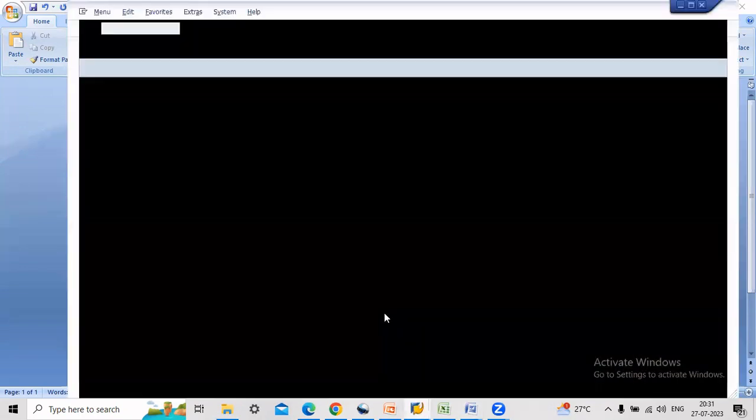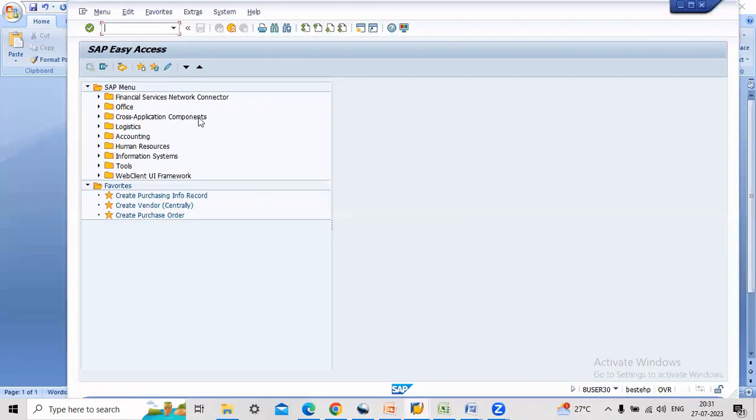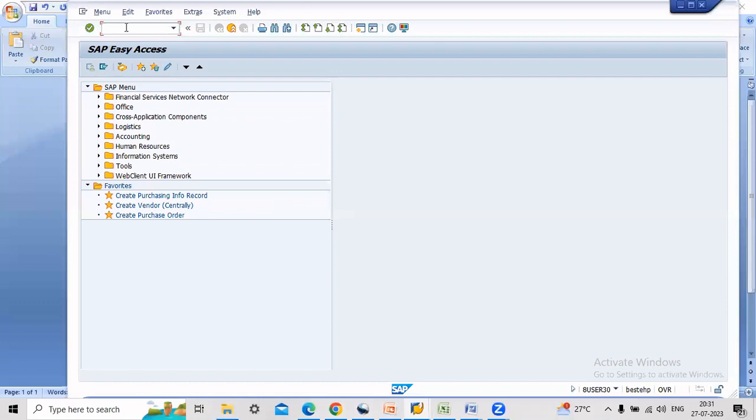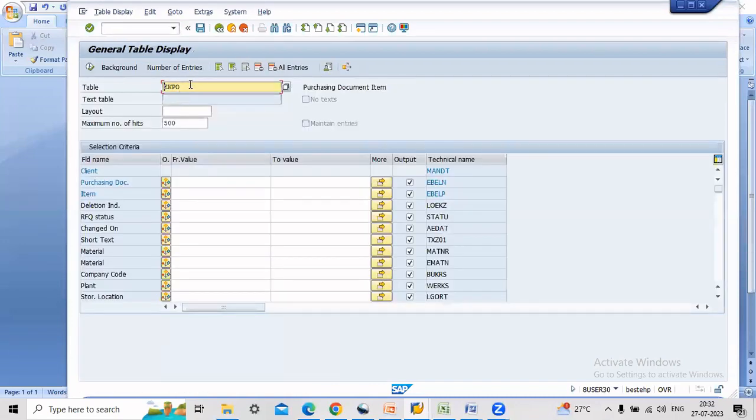Now I am showing where you can find your deleted PO. Go to table SS16 SET, transaction code SS161, table name is VKP1.